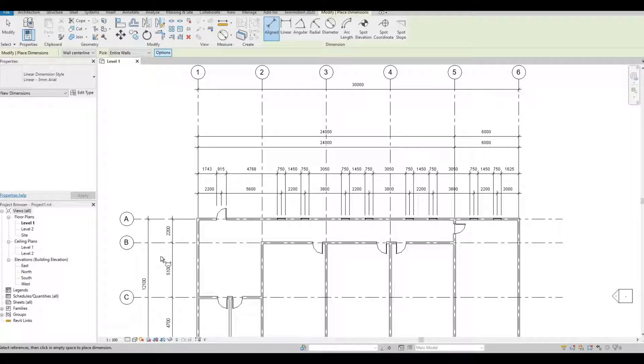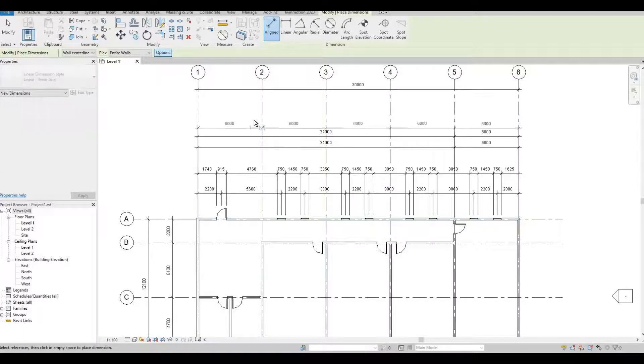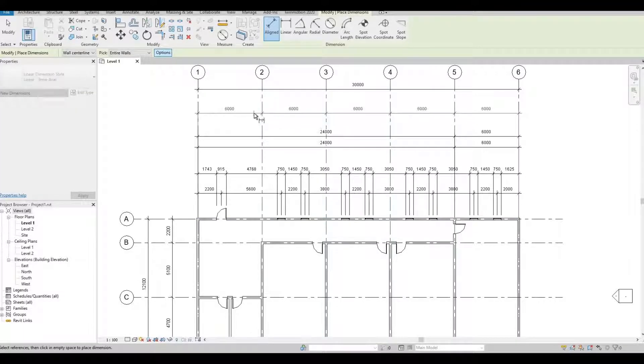Hi, everyone. Welcome back to my channel. In today's video, I will show you an efficient way of adding dimension in Revit. Let's get started.